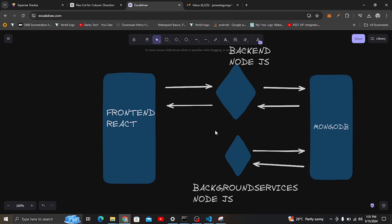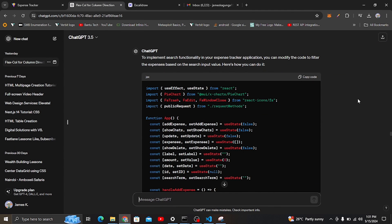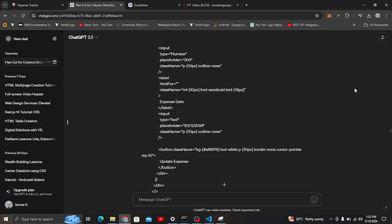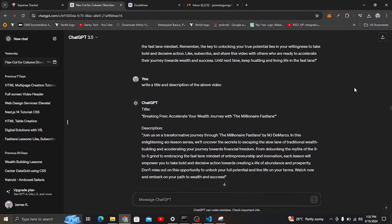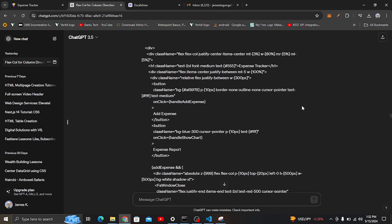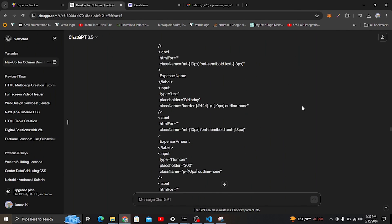I'm also going to show you how to use ChatGPT to help code your application. I'll be sharing some prompts I used and how I used ChatGPT to make my work easier. I'll also add the GitHub link to this code in the video description so you can clone it, use it, or modify it as you like.